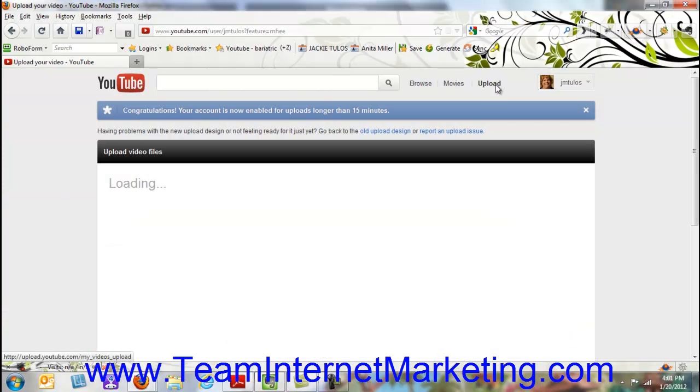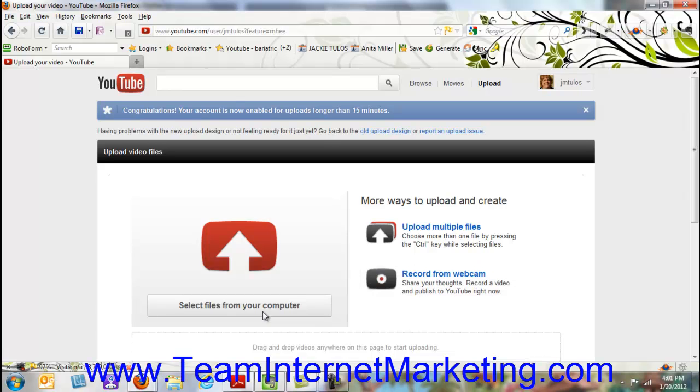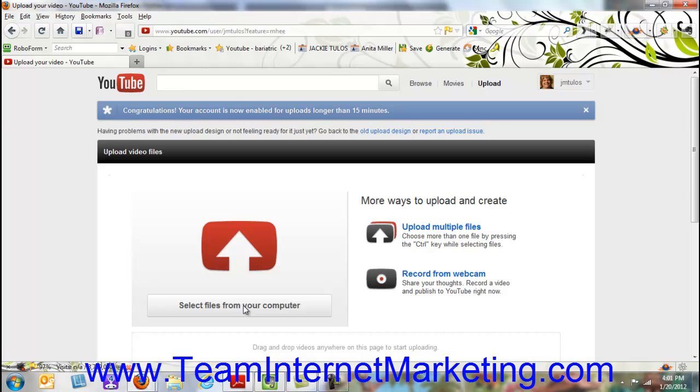Once you go to the Upload button, you'll now see the new way that you can select files directly from your computer or you can actually record with a webcam. We're going to go ahead—I've already created the video, so we're going to select files from our computer.